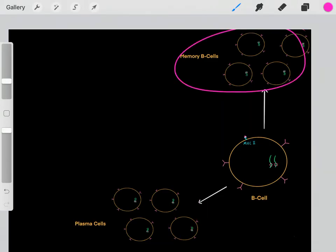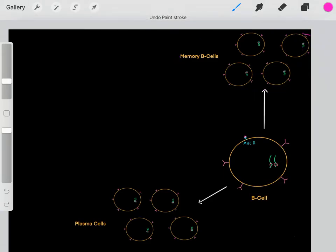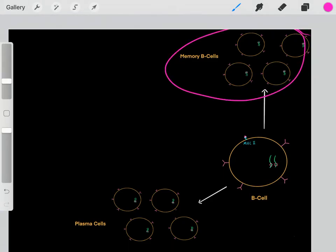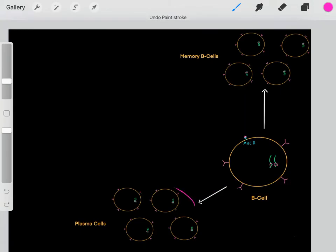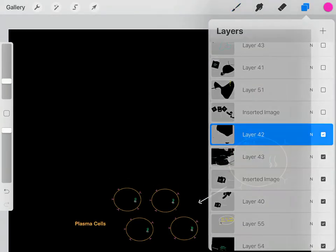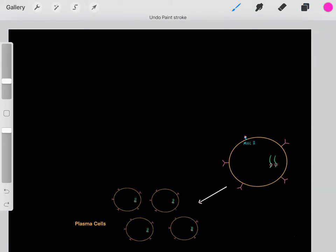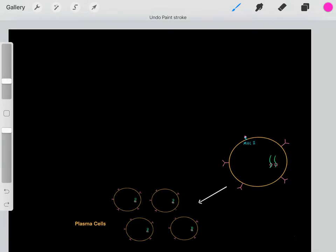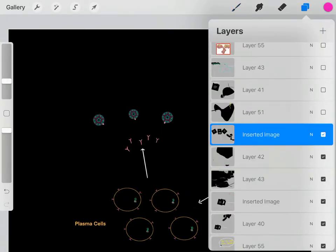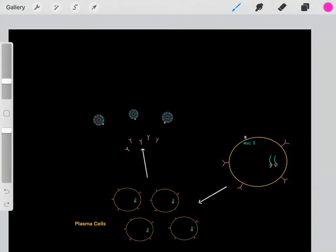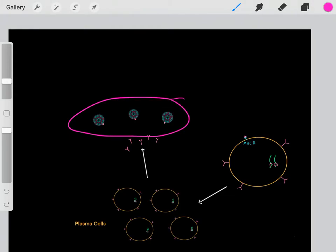These memory B cells just hang around, so if we ever get infected with the same antigen in the future, we have this army prepared to handle it. We're also going to differentiate into plasma cells, which enter the circulatory system and start releasing those antibodies to attack the pathogens.